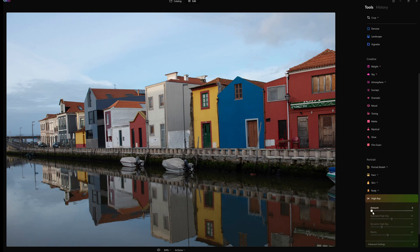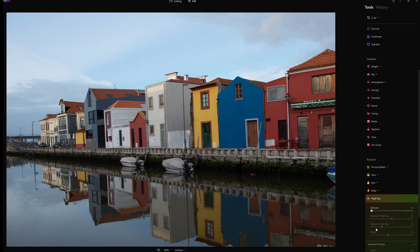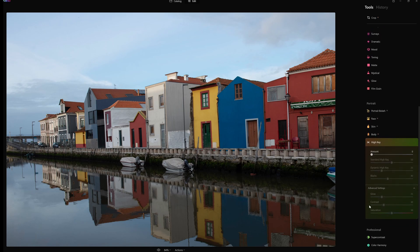On body AI we have shape and abdomen controls. High key then - we have amount, standard high key, dynamic high key, blacks, and then we go to advanced settings. So here we have glow, contrast, and saturation.